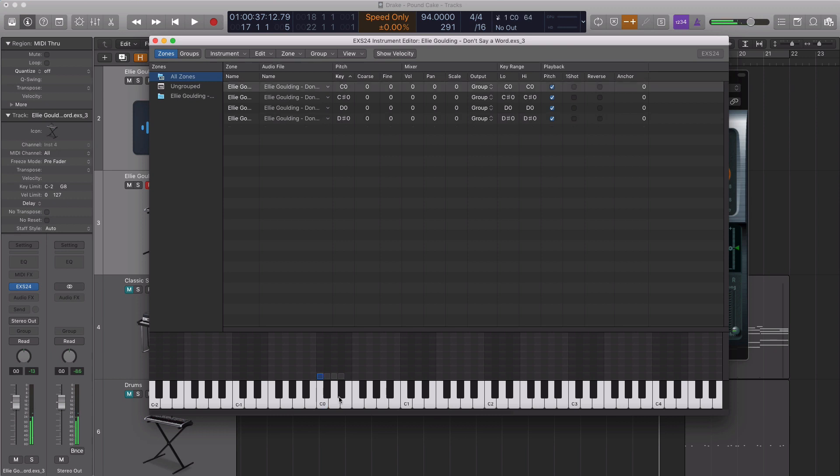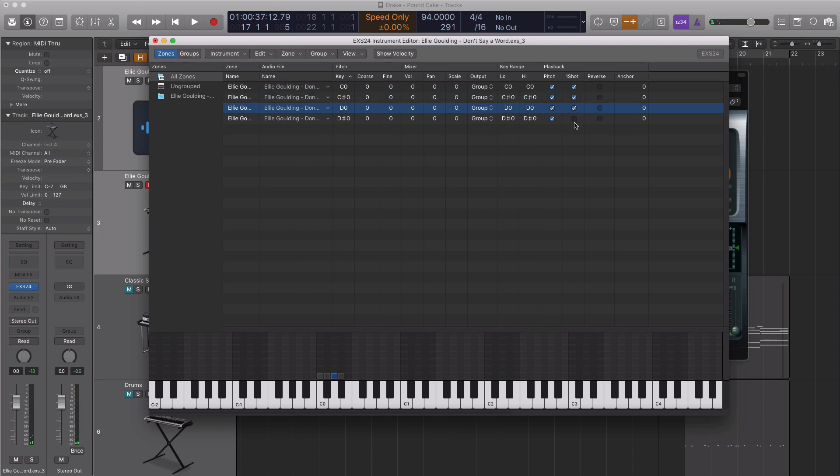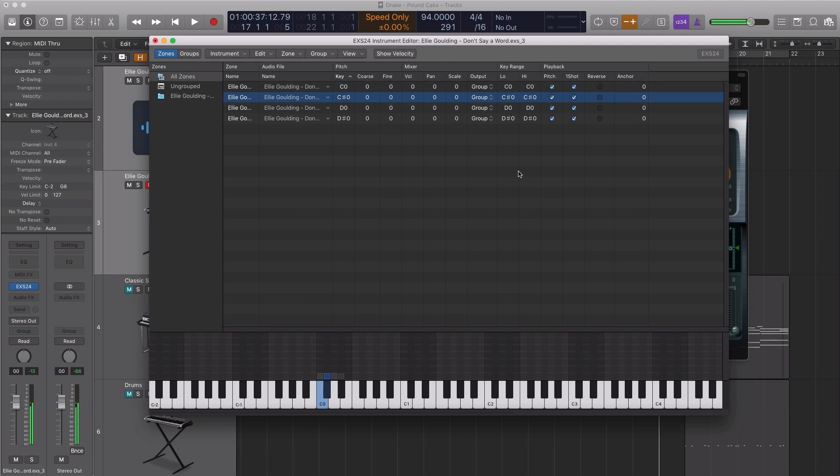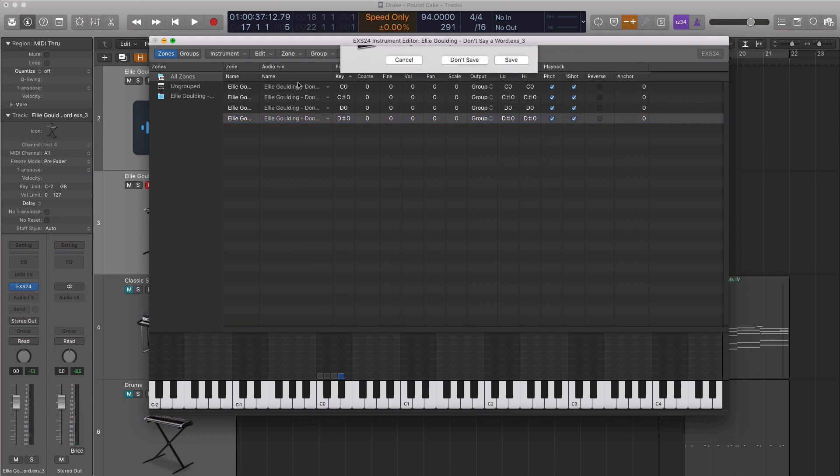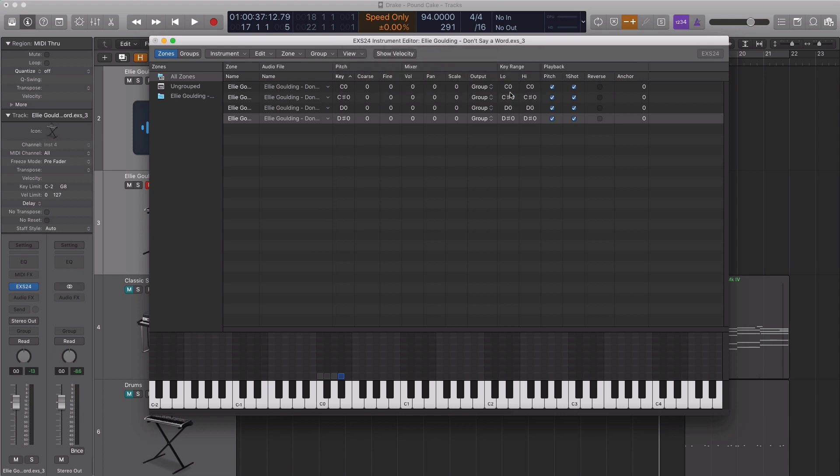Right now the sample only lasts as long as I hold down the note or key. So I want to turn on one-shot. Whenever I hit the note or key, it's going to play for the entire sample. If I just tap it once, it plays the entire sample. Make sure your one-shot is on. Close this and save the instrument.